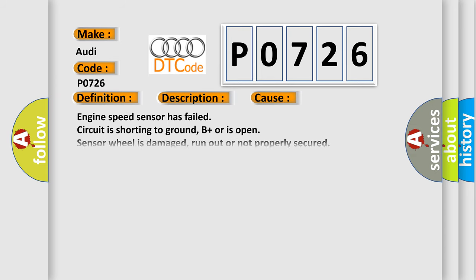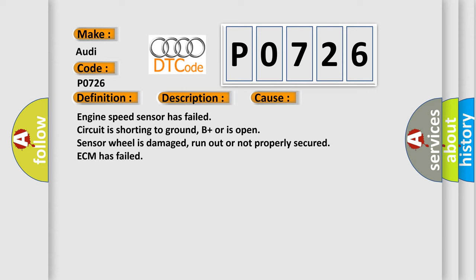This diagnostic error occurs most often in these cases: engine speed sensor has failed, circuit is shorting to ground, B plus or is open, sensor wheel is damaged, run out or not properly secured, ECM has failed.